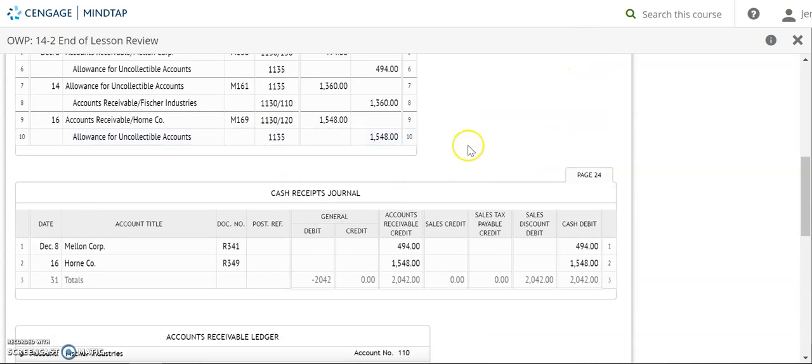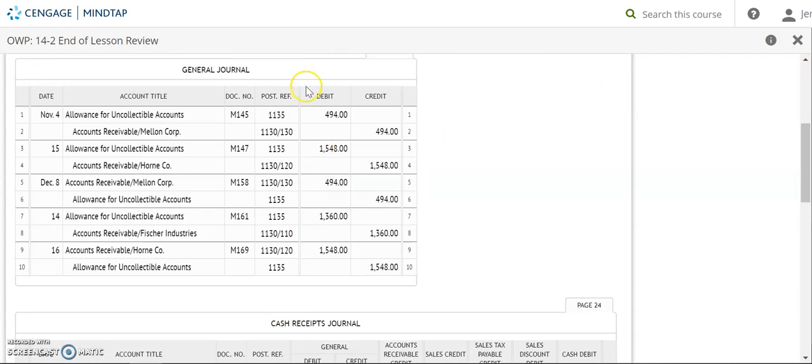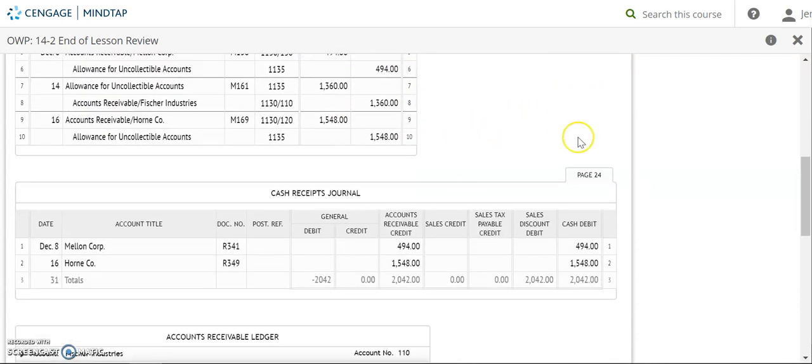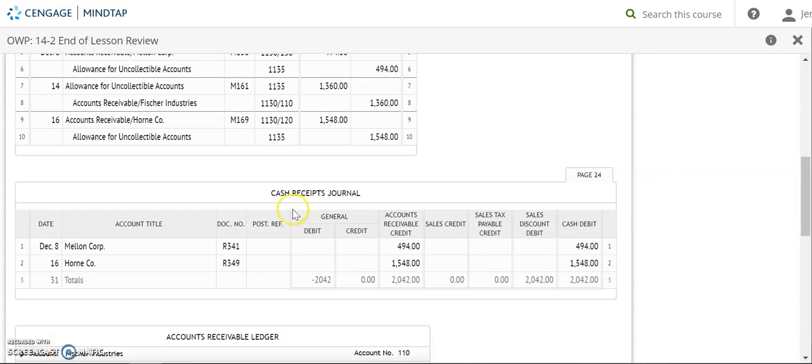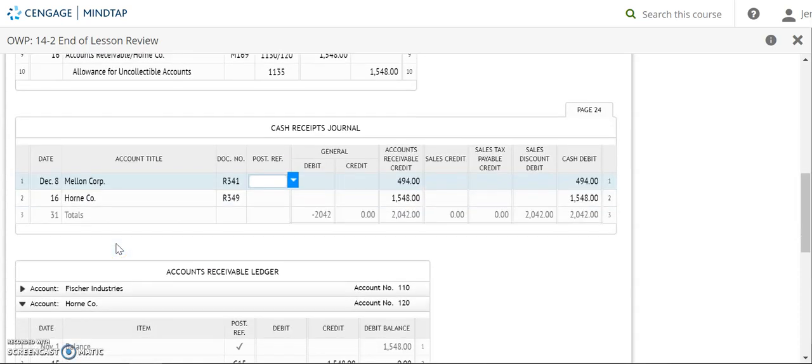Okay, so when I look at my general journal post reference column, that is completely filled in. So it tells me that I'm done posting with my general journal. So next I'm going to go to my cash receipts journal. I'm not posting totals here. I'm only posting my individual line. So I'm going to start on line one. I'm looking over to the left to the account title. Well, that's what I'm posting to.